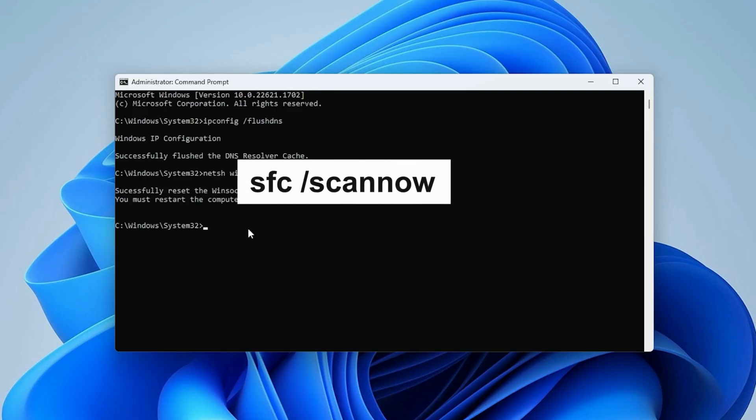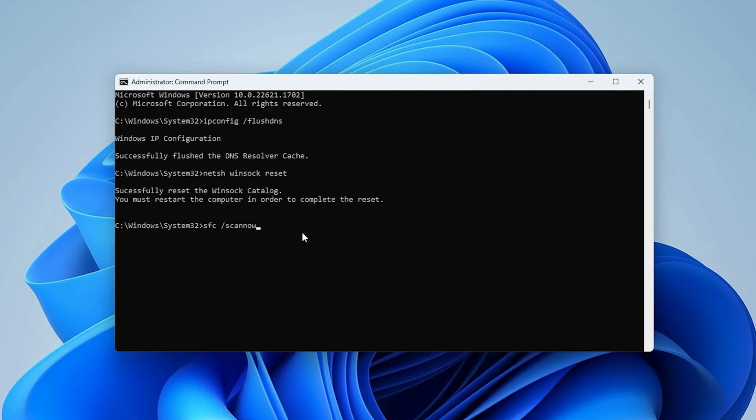Run system file checker. This scans for and repairs corrupted system files. This scan may take 5 to 10 minutes or more.